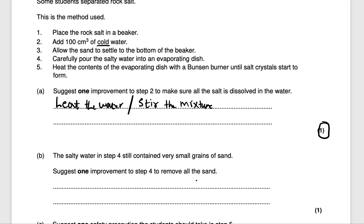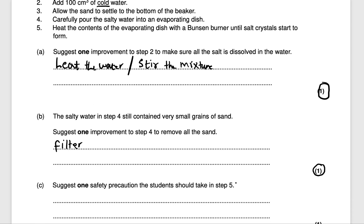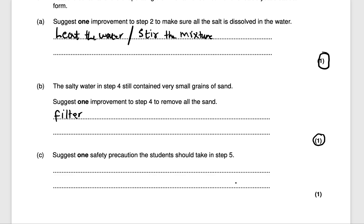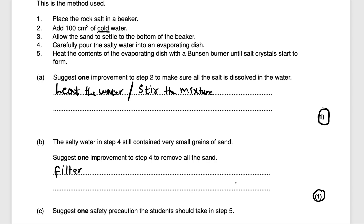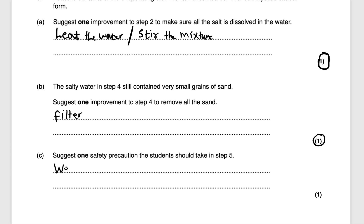The salty water in step four contained very small grains of sand, so one improvement to remove all the sand is to filter the mixture. Filtering the sand out ensures no sand remains in the solution — filter is your keyword for one mark. For a safety precaution in step five, where the student is heating using a Bunsen burner, you could say wear safety goggles, and that would get you another mark.